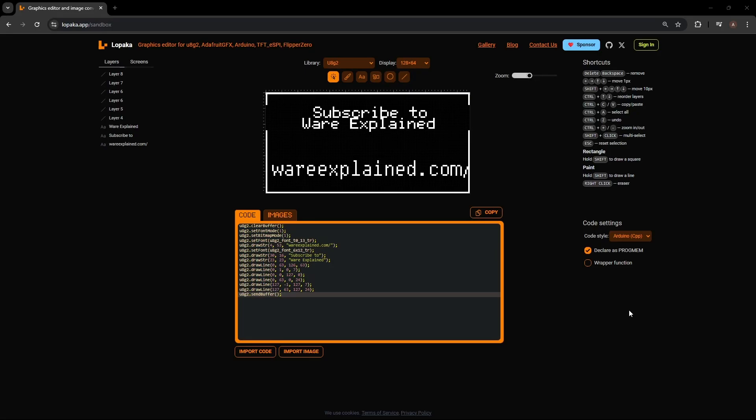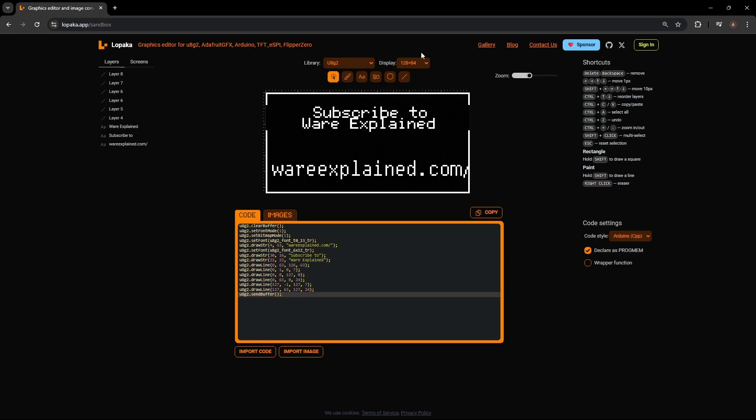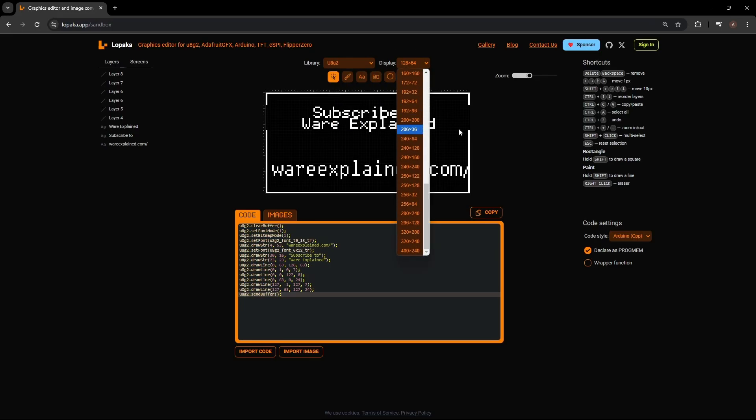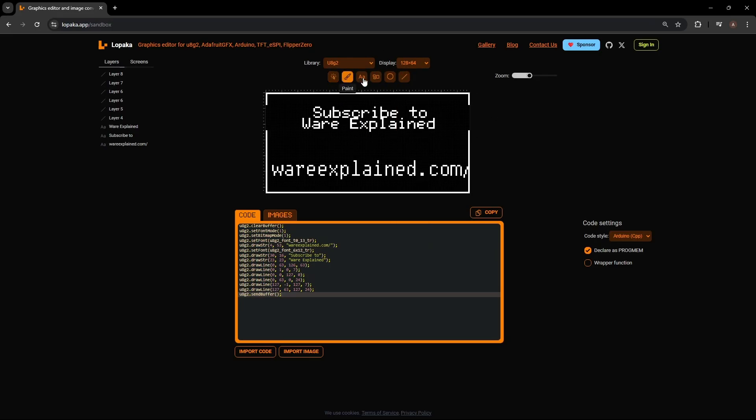On code settings, make sure everything is the same as mine. Then go to library on top and make sure you choose u8g2. That's the one we're going to be using. Make sure your resolution is correct, 128 by 64. Then you have access to all these tools.